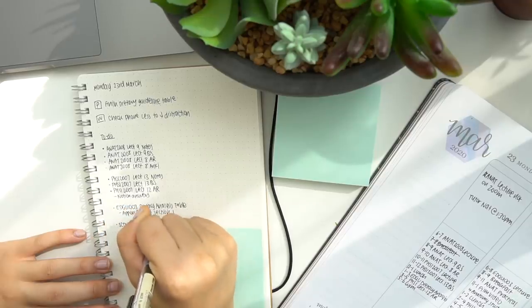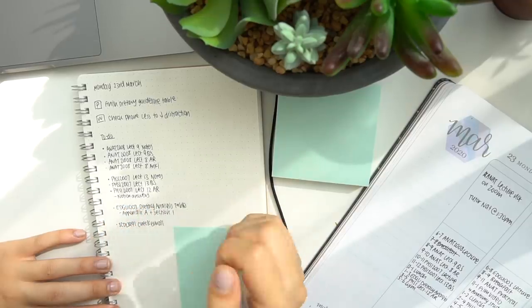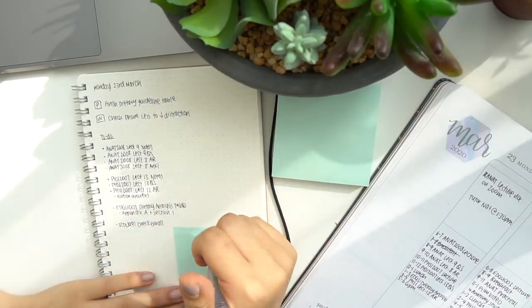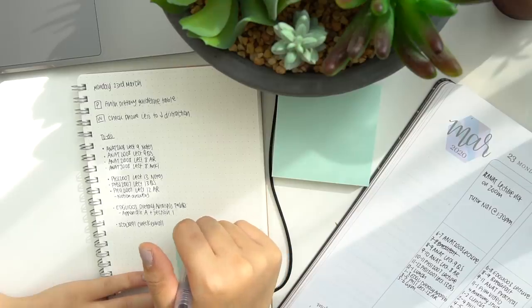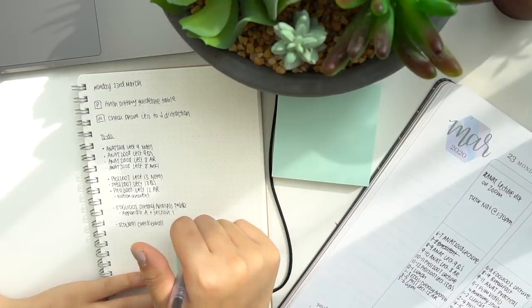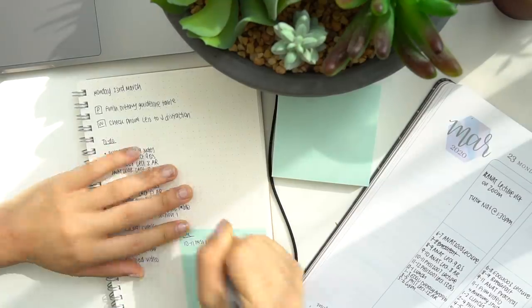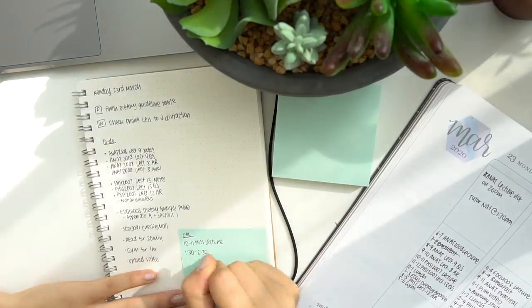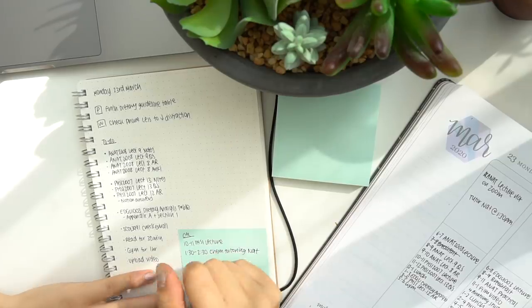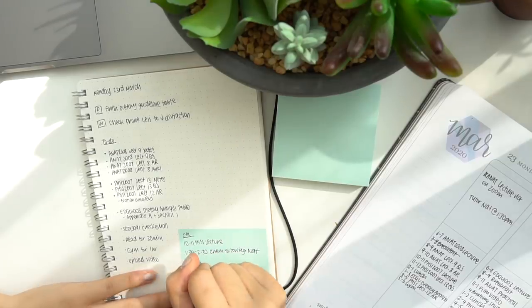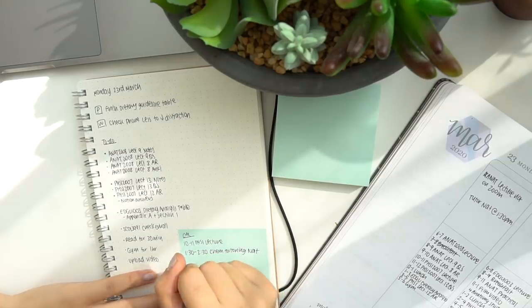And then on the sticky note I've sort of just reminded myself of the things that are already scheduled in for that day. So these may be online lectures, tutorials, or other tasks that were just planned ahead of time.